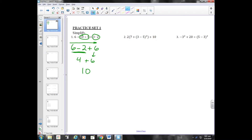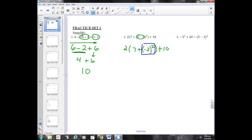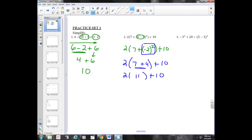Parentheses first, so I'm going to start all the way on the inside: three minus five. I'm going to copy everything else down. Three minus five is negative two, squared, plus ten. Exponents next — negative two squared is four. So I have seven plus four in those parentheses. So I have two times eleven equals twenty-two, plus ten, equals thirty-two.